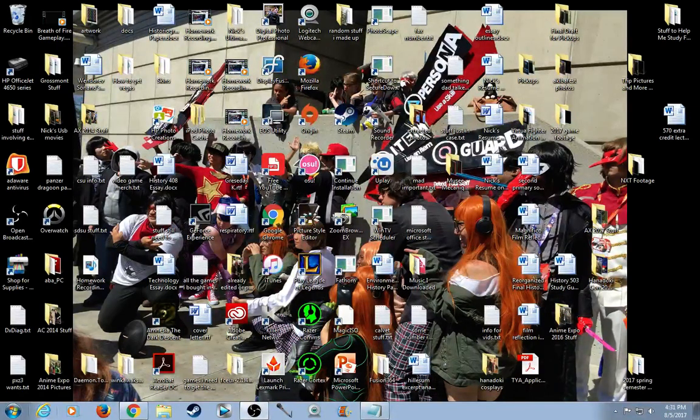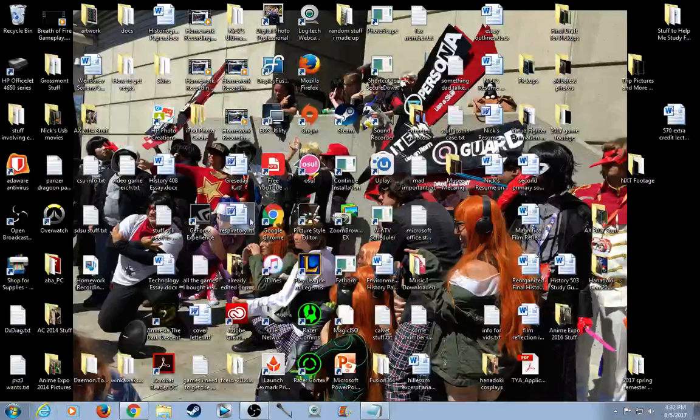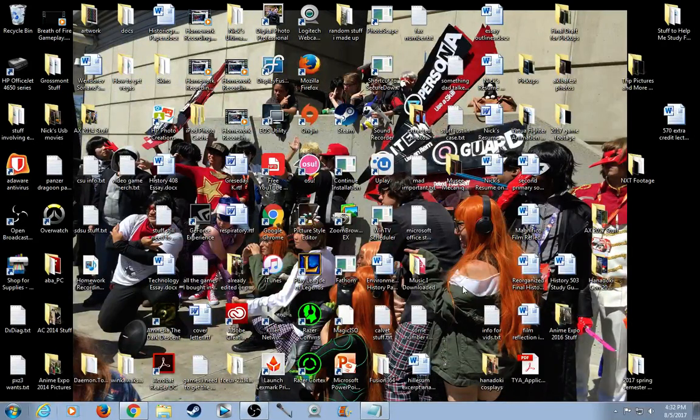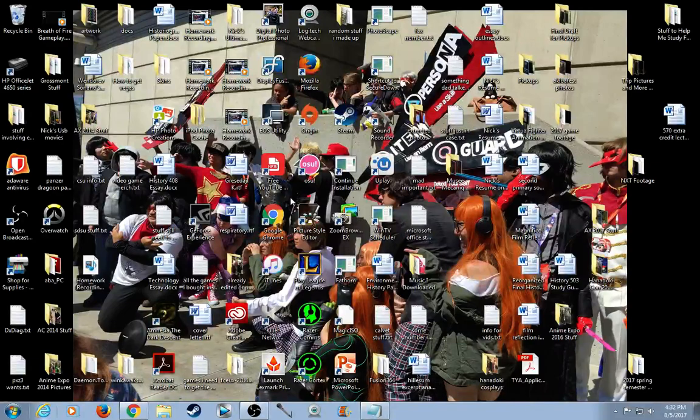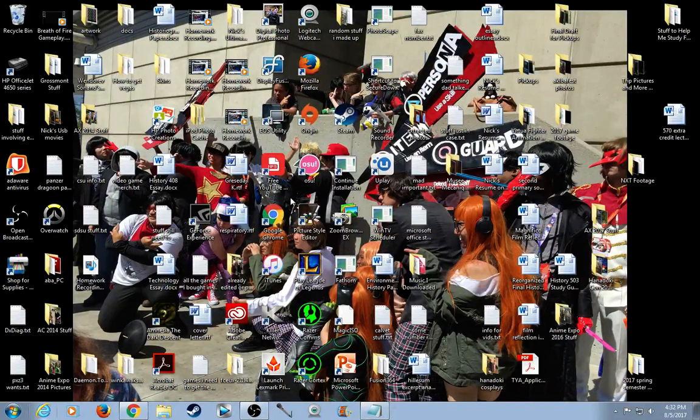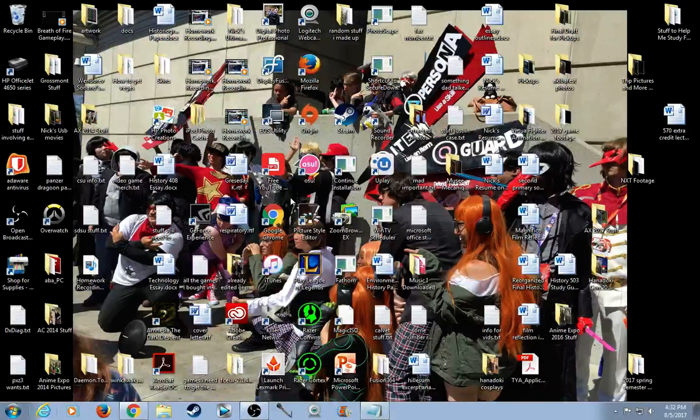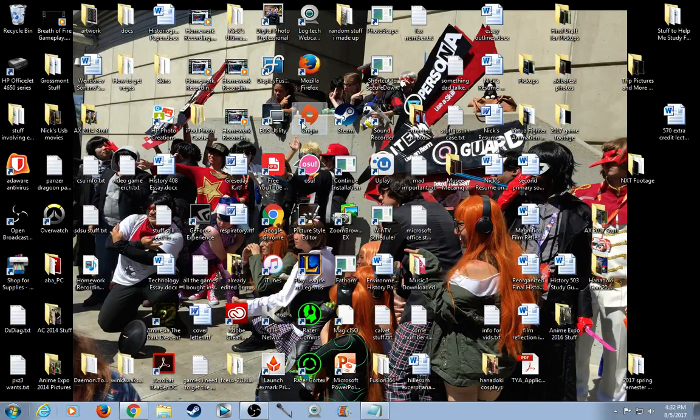First off, as you see right here, anybody who follows me might notice that my wallpaper has been changed. This is from the Persona 5 cosplay gathering that happened at Anime Expo. But that's besides the point.